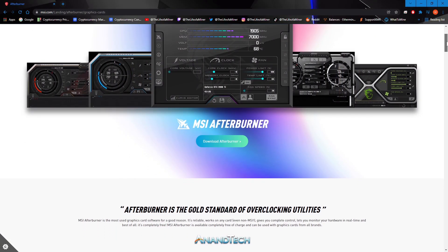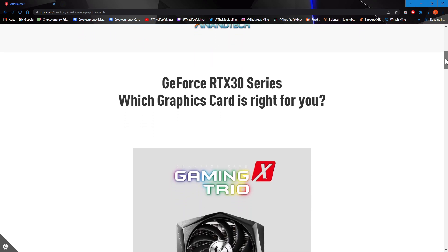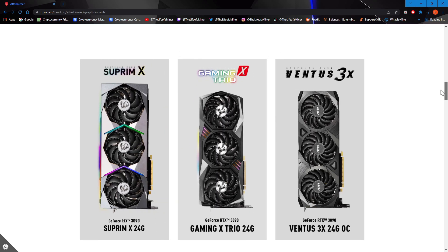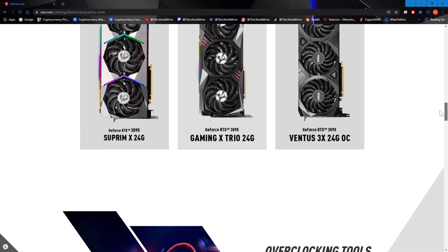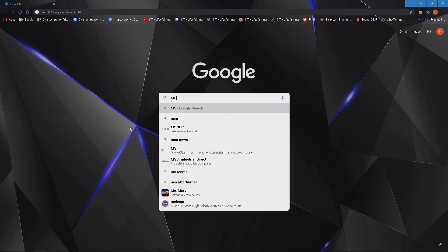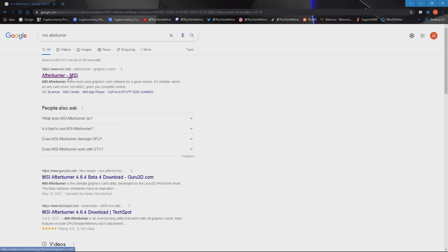I'm going to show you how to overclock your GPUs in Windows. The overclocking tool I'm going to use is called MSI Afterburner. Let's first go ahead and download MSI Afterburner — the easiest way to find it is just to Google search it.